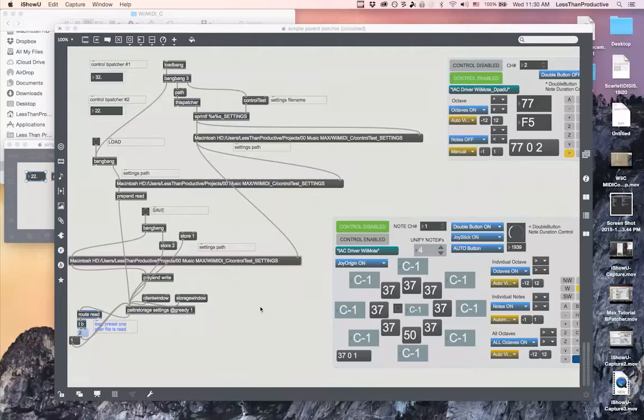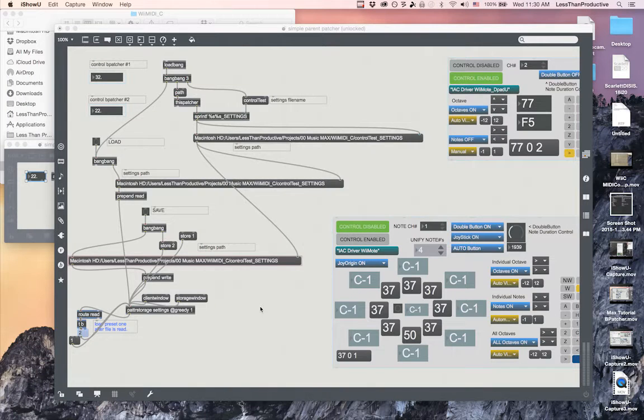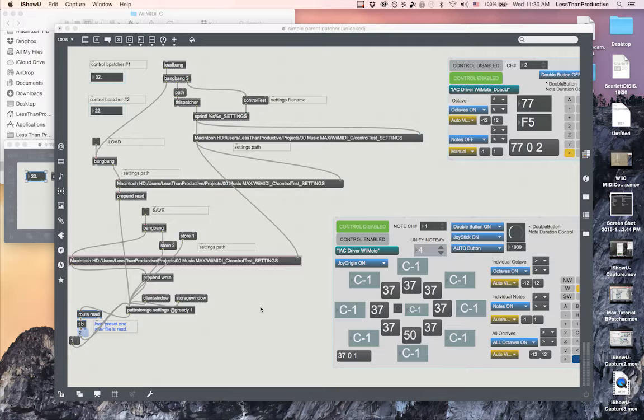So here's a quick overview of auto patter and patter storage.